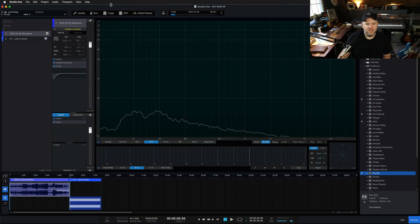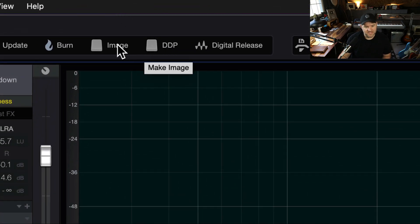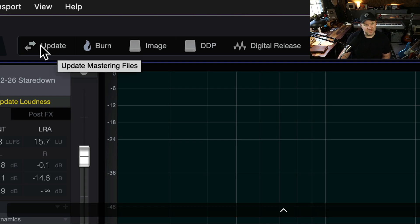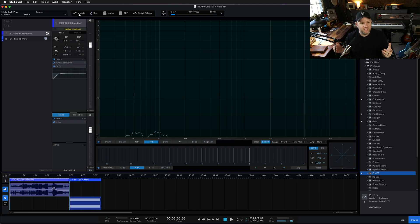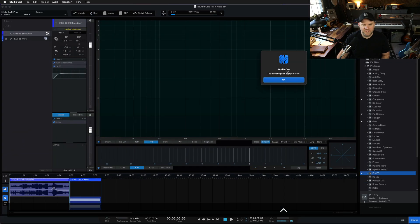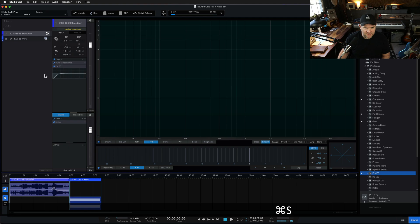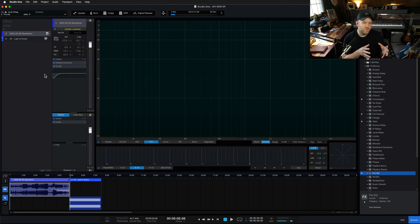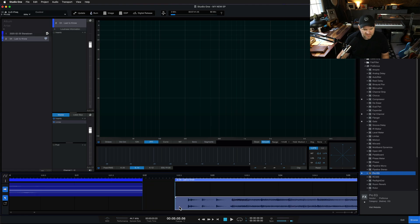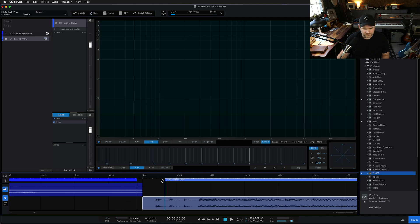You can also export DDP files, which are helpful for printing CDs, make an image of the album, and even burn an audio CD directly if your computer supports it. If you need to run the 'Update Mastering Files' process, it does that by default when you open the project, but if you need to run it again mid-session, just click the button and it'll tell you if things are already up to date. A lot of the stuff you can do in the mixing window as far as processing applies here in mastering as well, but you just have a better environment for it. You can even adjust the gaps between songs — a nice two-second gap or overlap between songs.